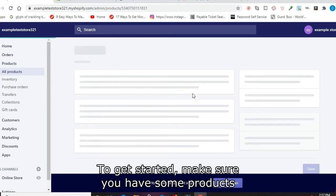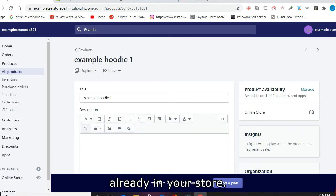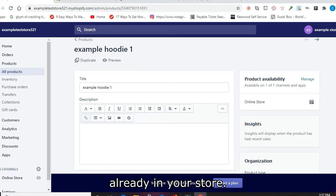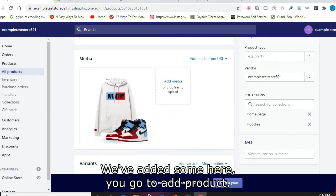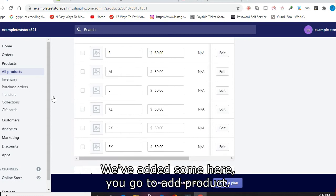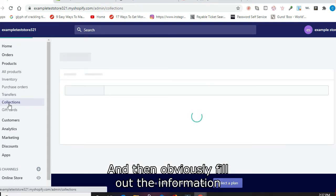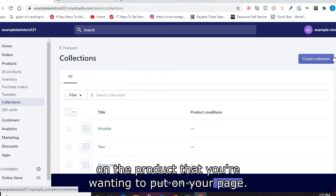To get started, make sure you have some products already in your store. We've added some here. You go to Add Product and then fill out the information on the product that you're wanting to put on your page.